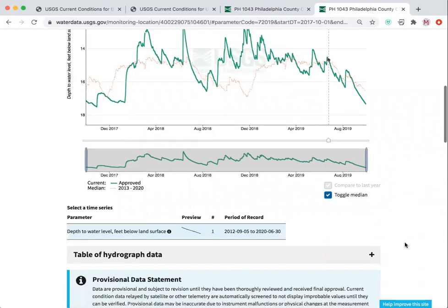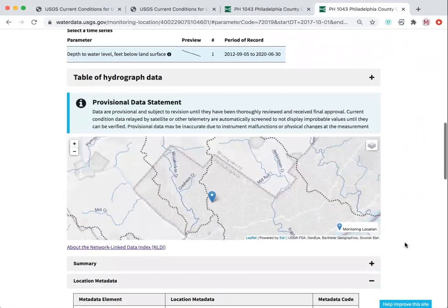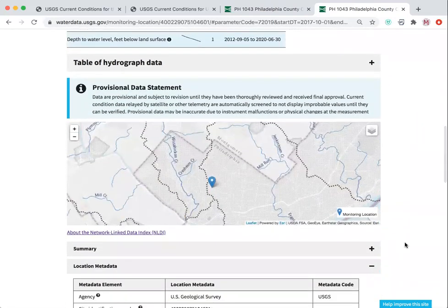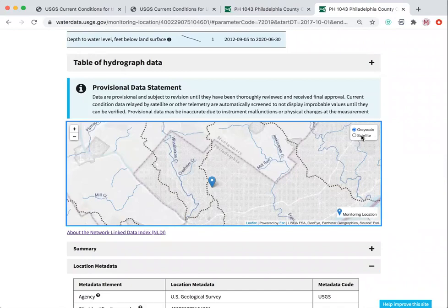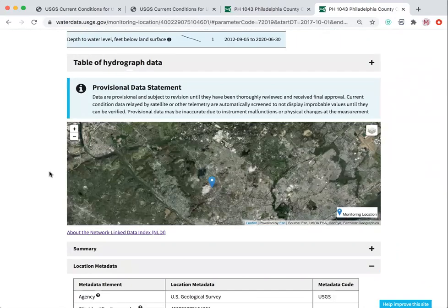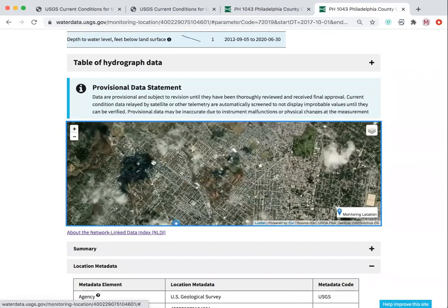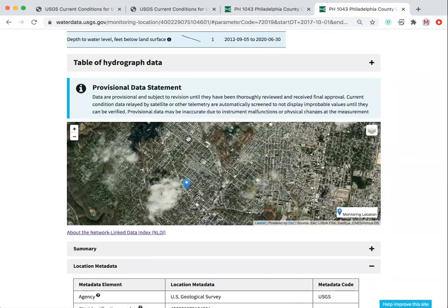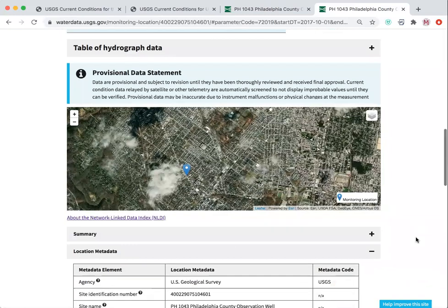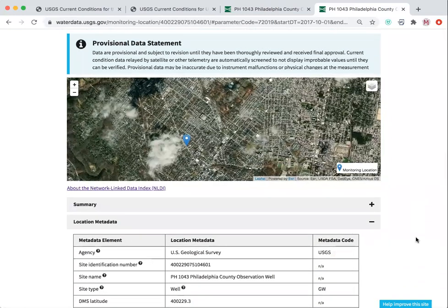Scrolling down to the bottom of the site, you have information on the monitoring well location. This map is zoomable, and at the bottom of the page you have information on the latitude and longitude coordinates of the monitoring well.